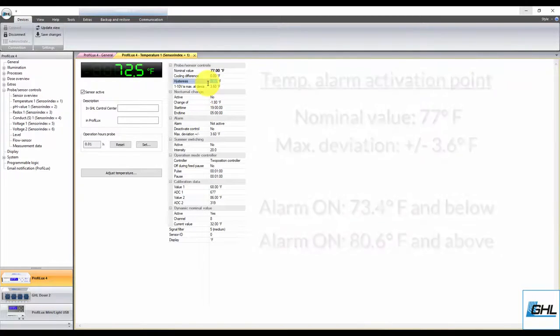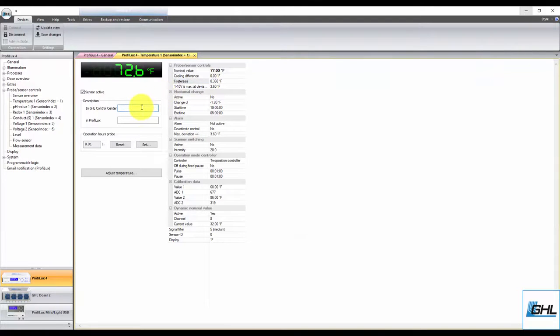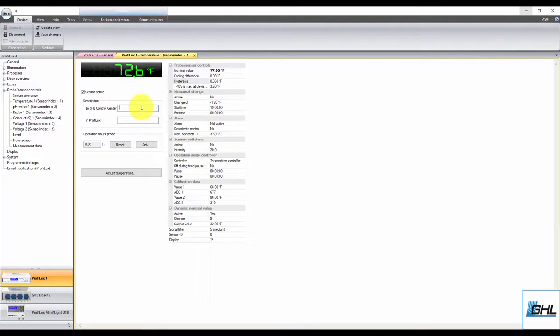The last thing to do here is type in a description for this probe. For those that have multiple GHL temperature probes in their setup, this will help you identify which probe settings you are viewing and what system the probe is associated with.